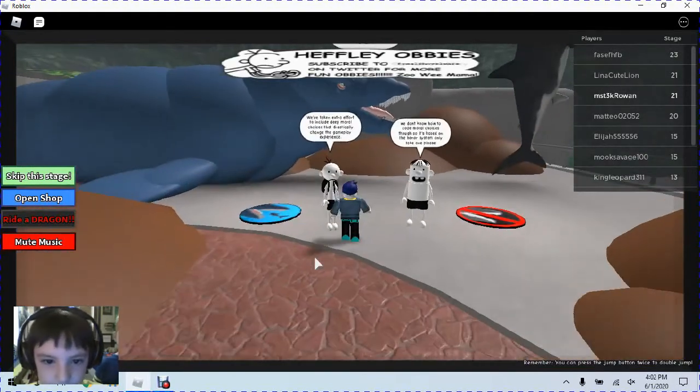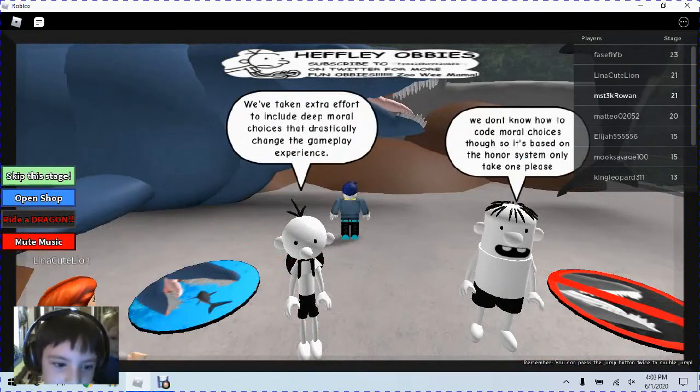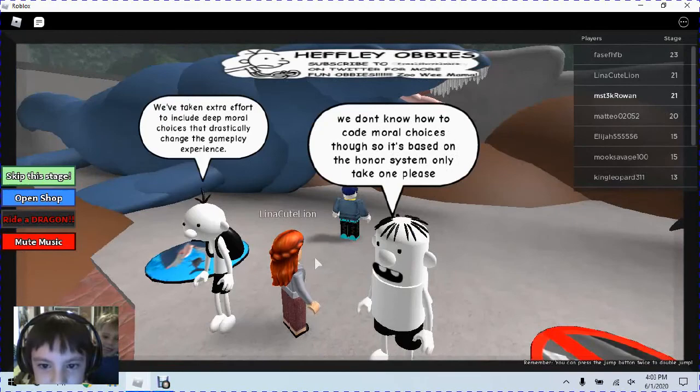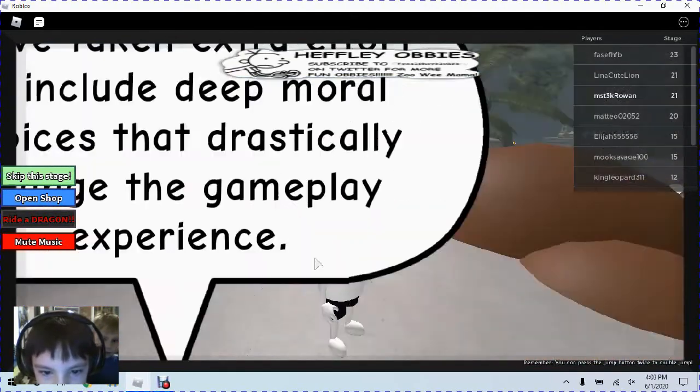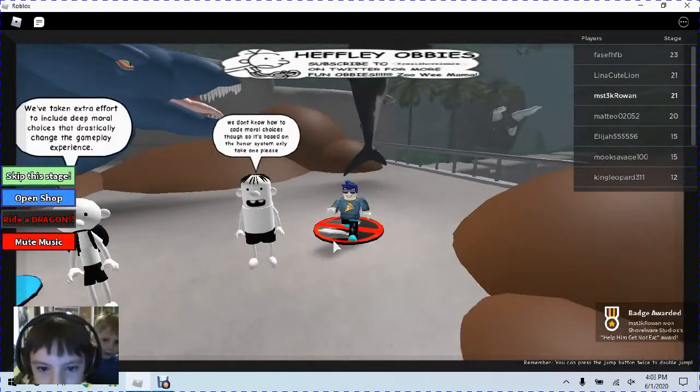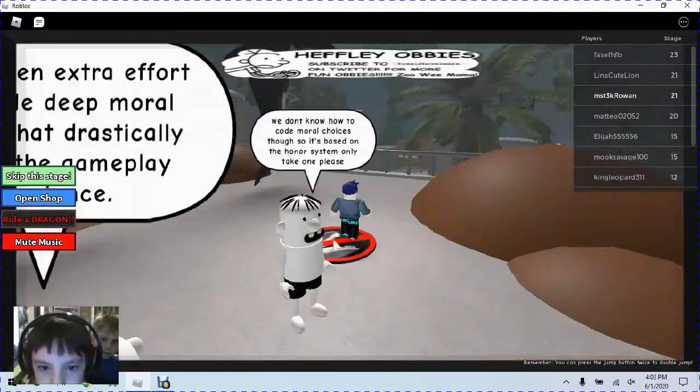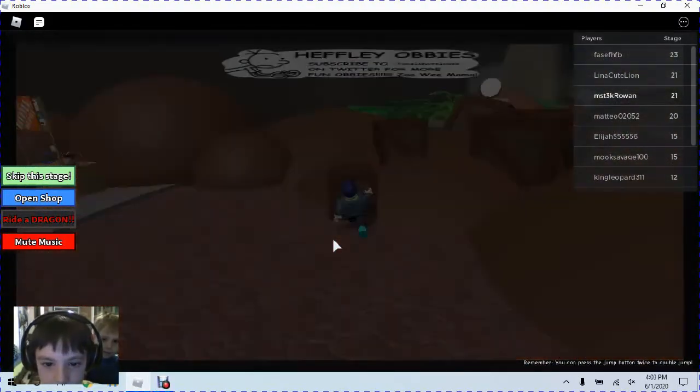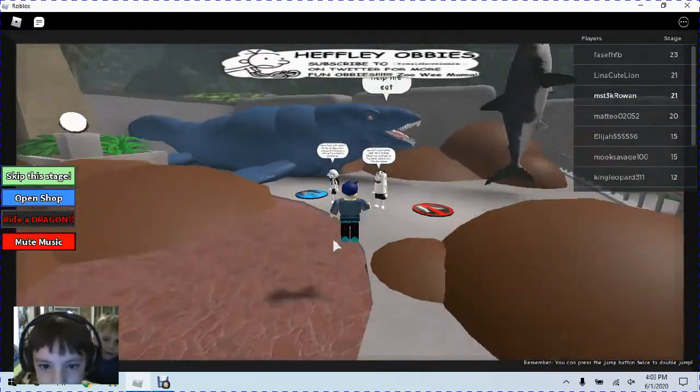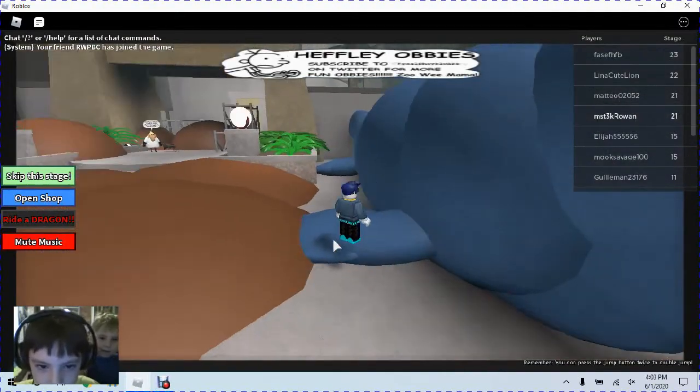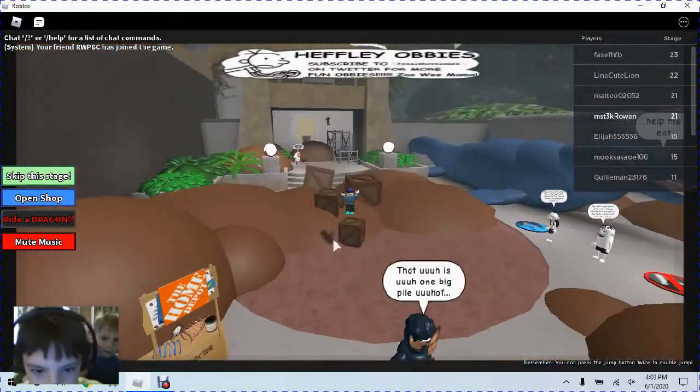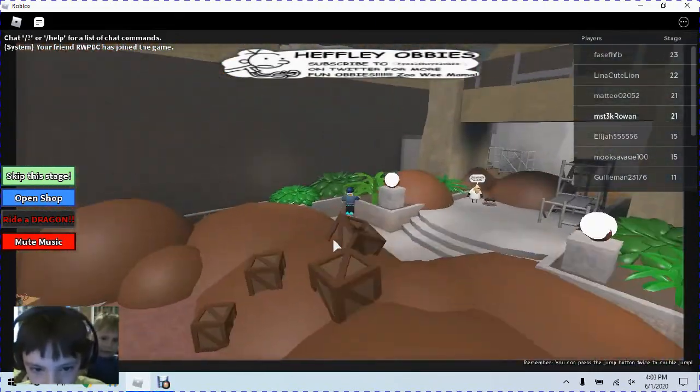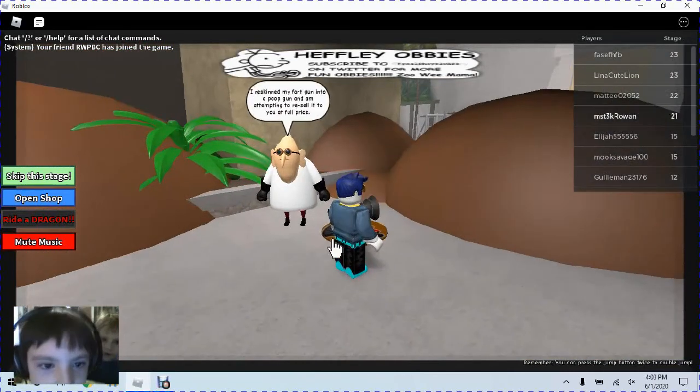Help me. We've taken extra effort to control deep moral choices that keep their experience. We don't know how to control the moral choices, so it's based on the honor of us. Help them not get eaten on board. That's really weird. And that's really cheat.